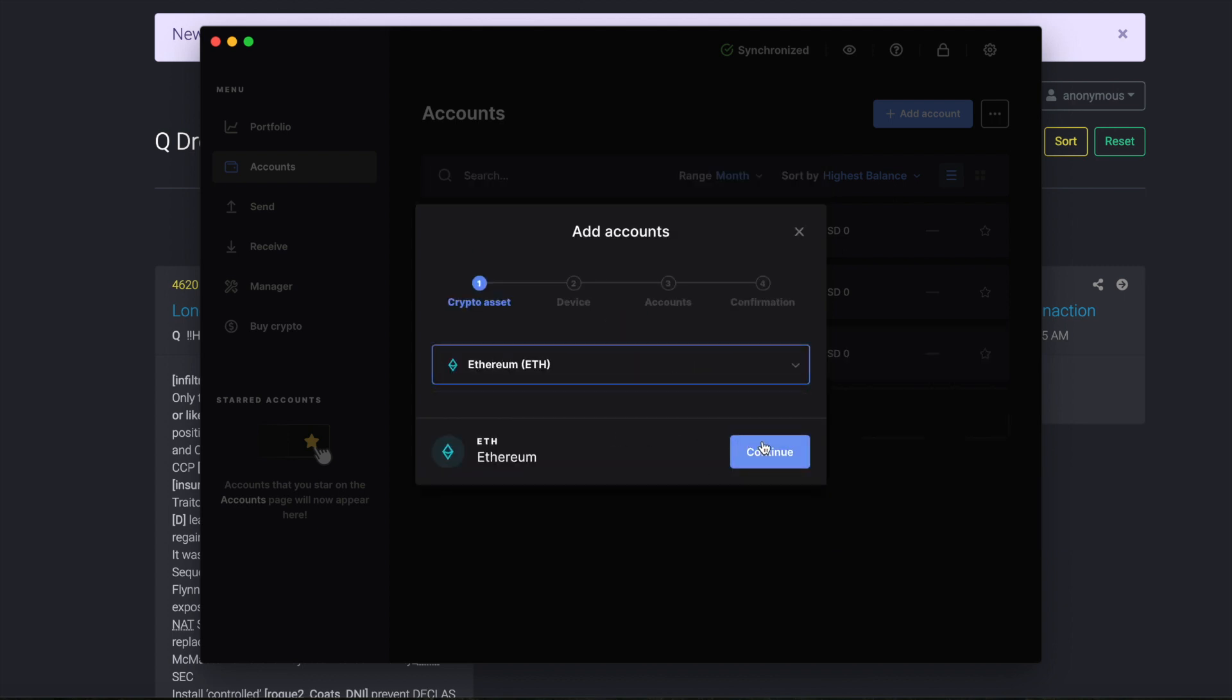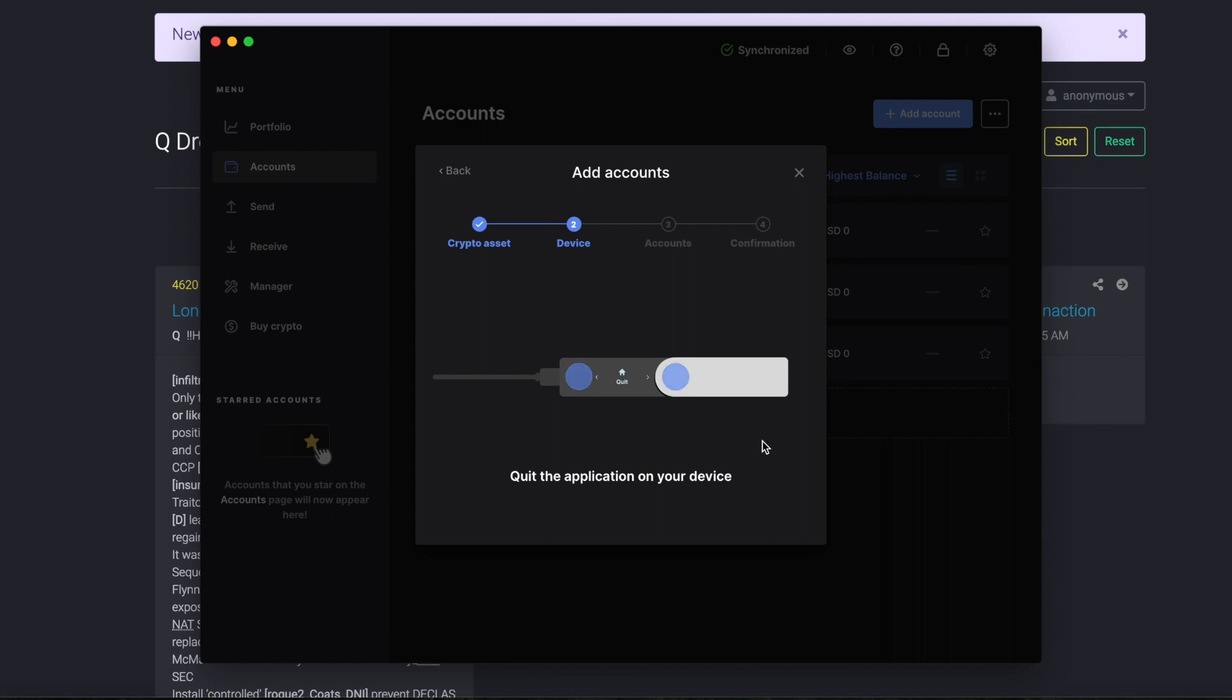Let's do the Ethereum one as well now. Checking the device. Make sure you're in the proper app and it's unlocked. And now it's checking the account as well. It's creating it. Give it a moment here so that it can synchronize and then give confirmation.